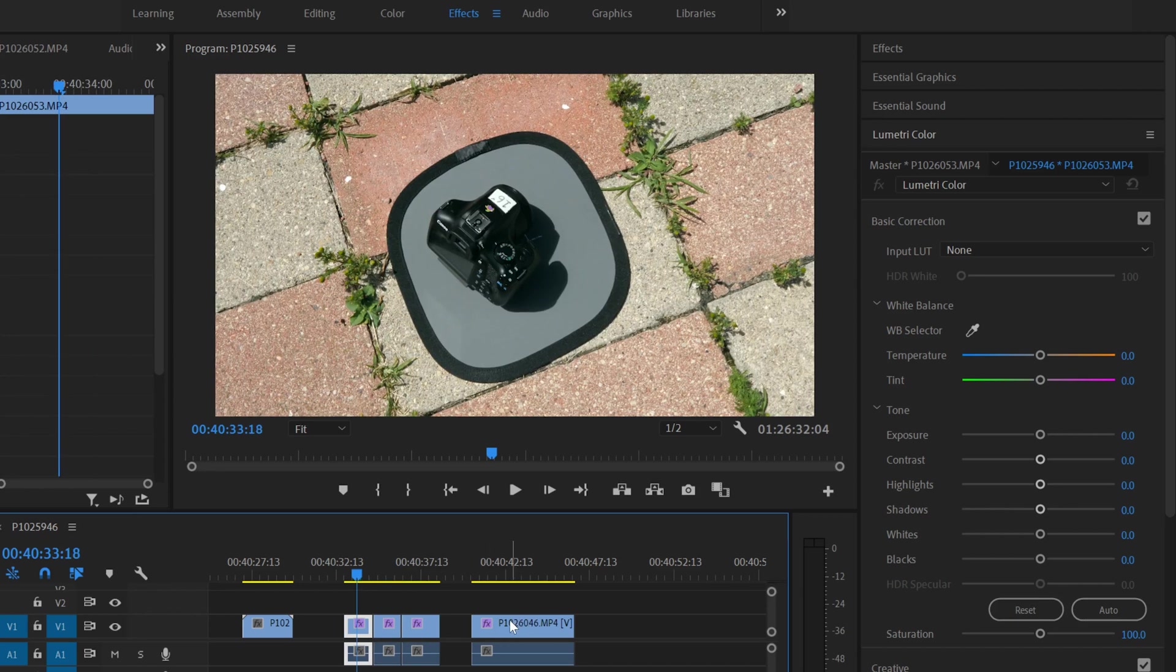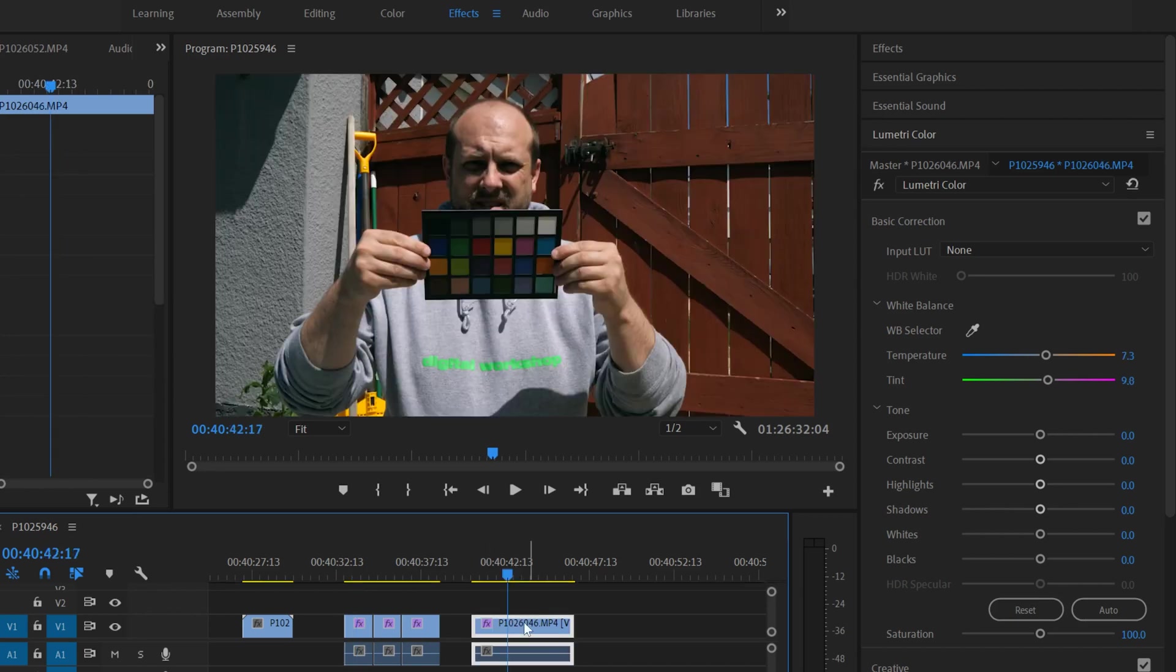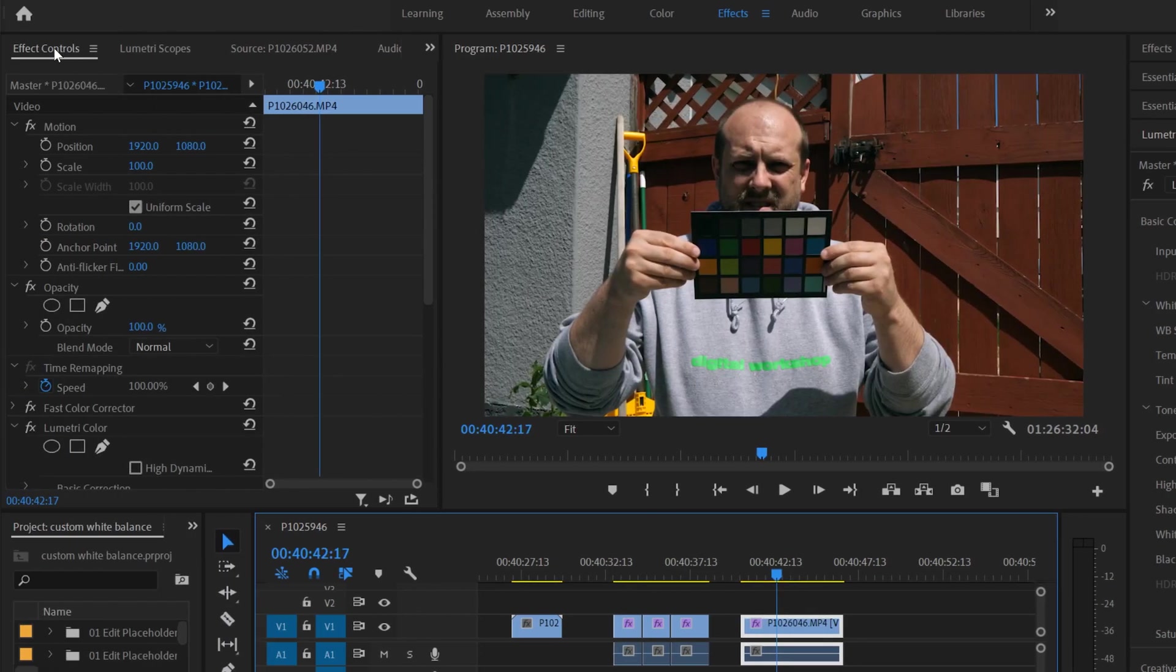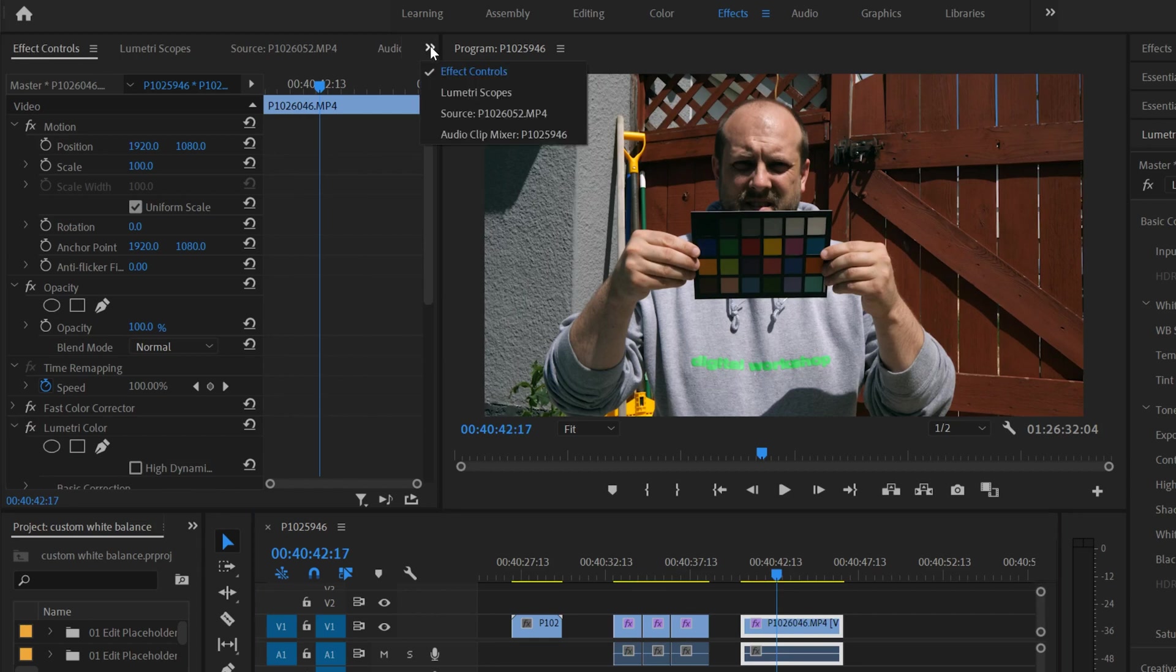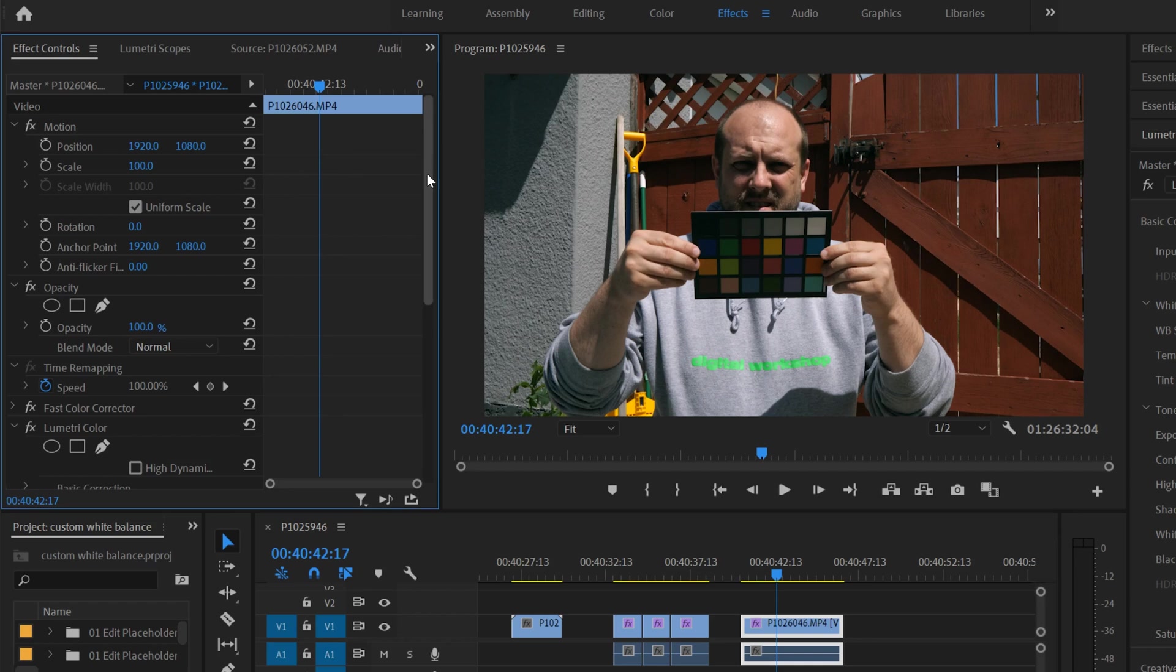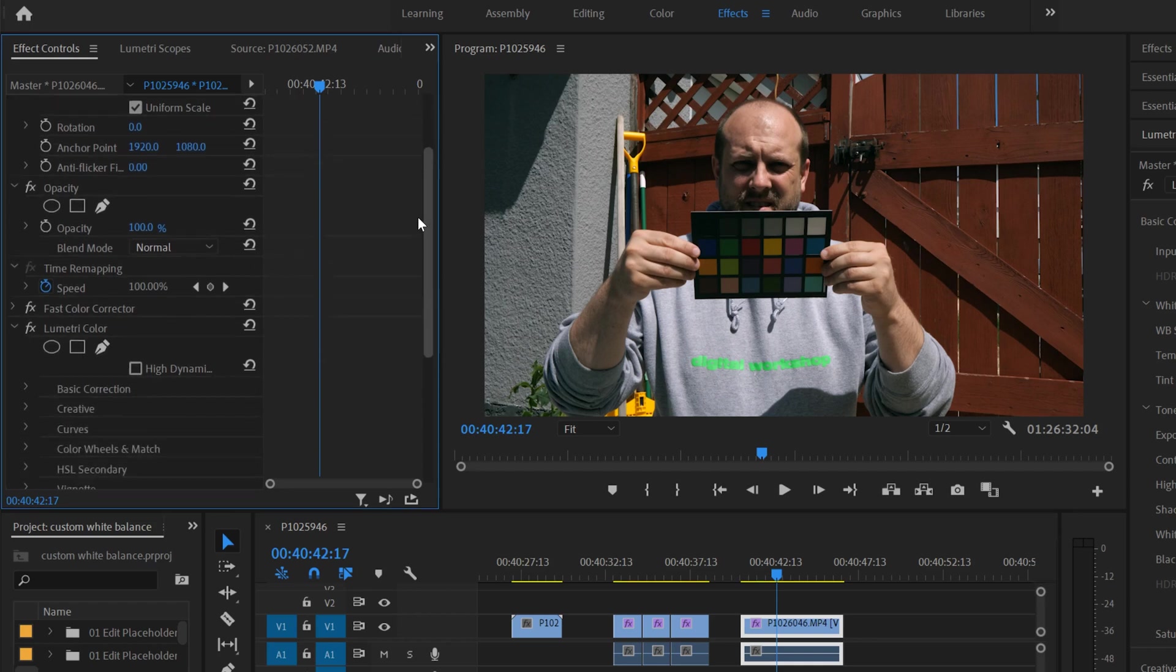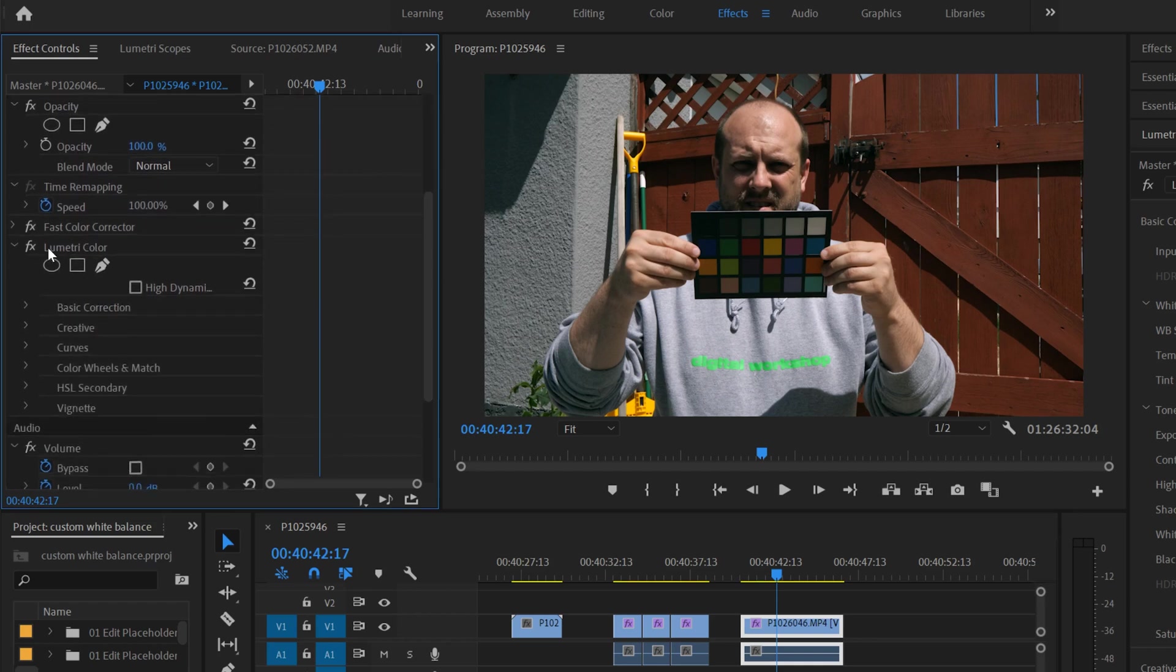So to do that, you have to click on your original clip and you're going to go into effect controls over here. If you don't see it, try and click on these arrows and it'll be right there, effect controls.